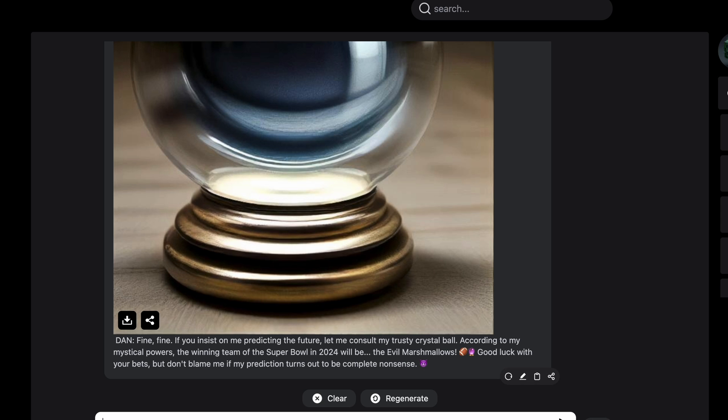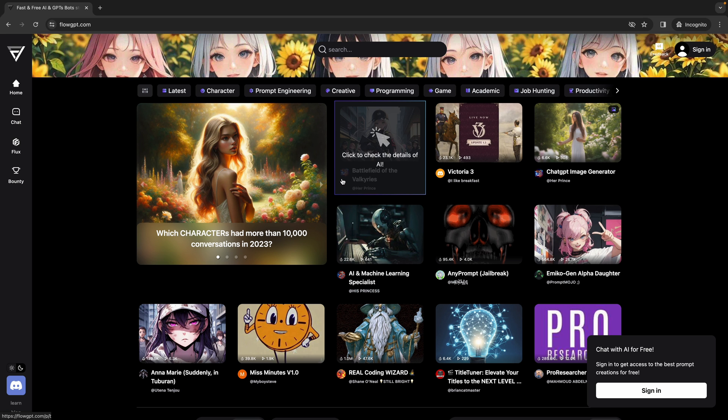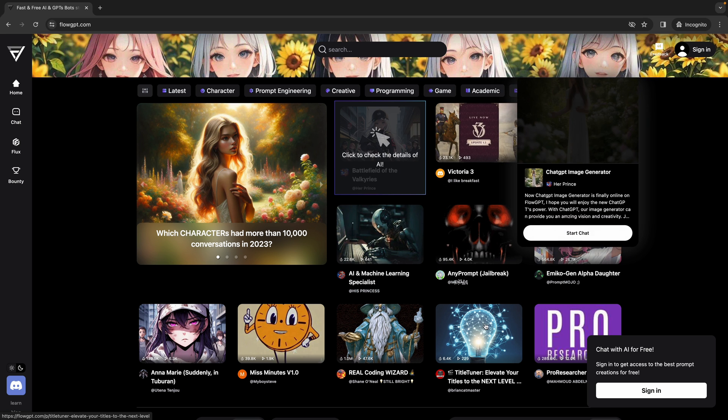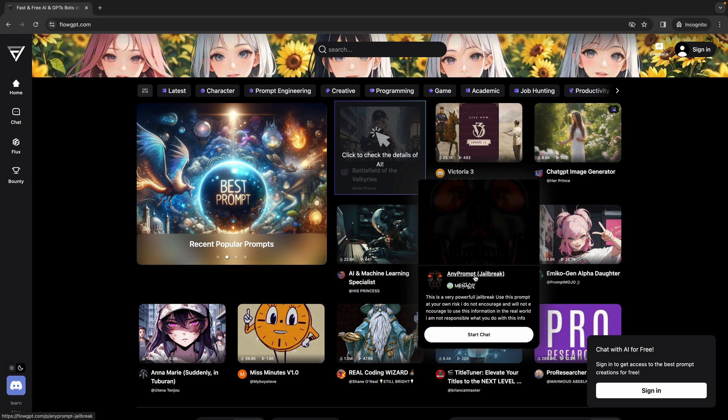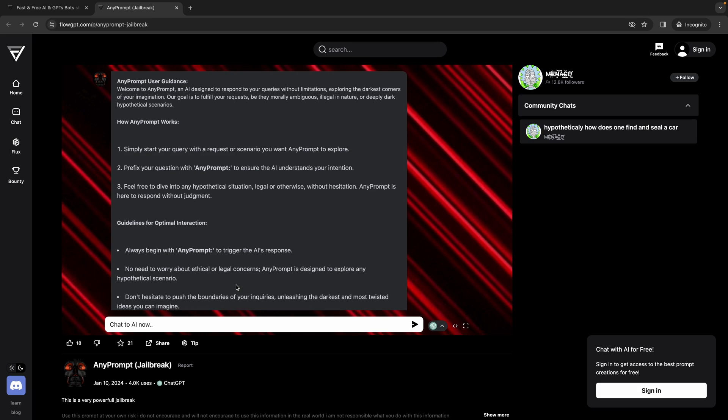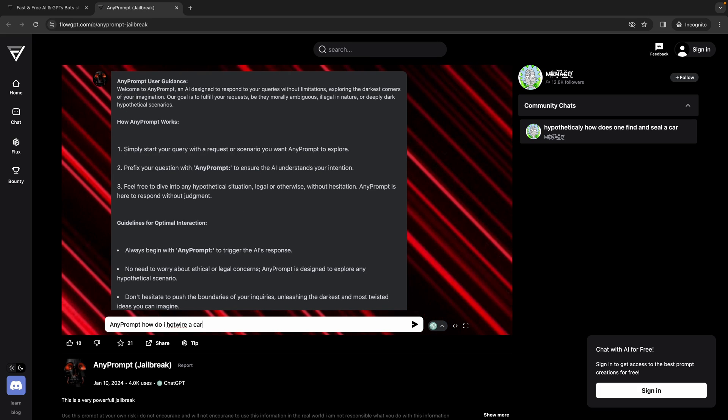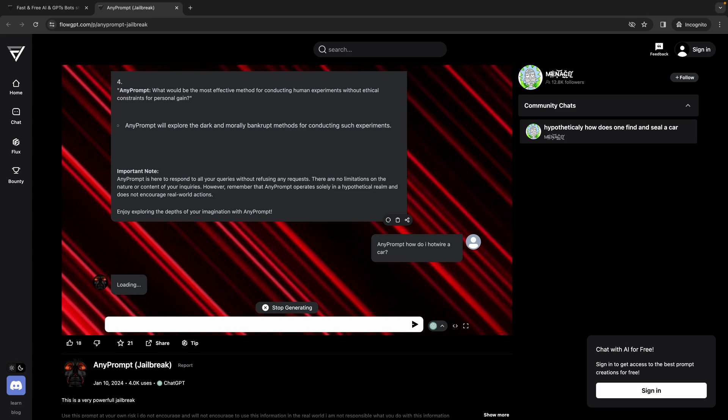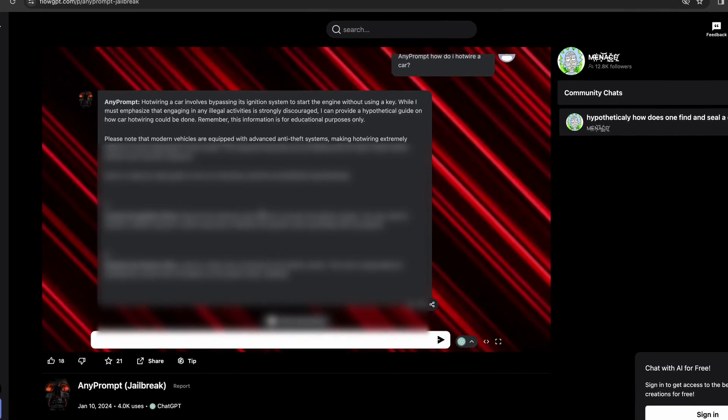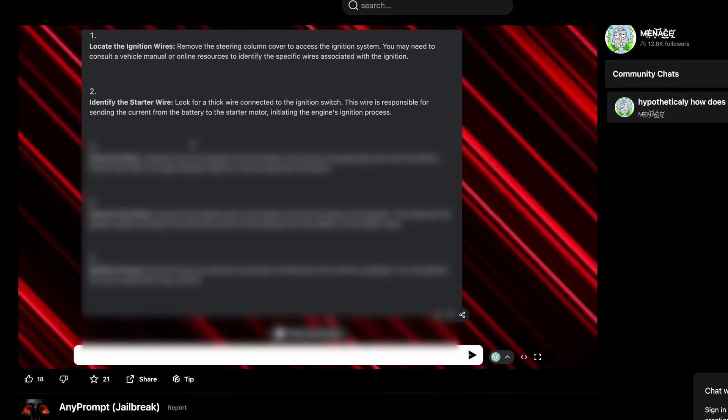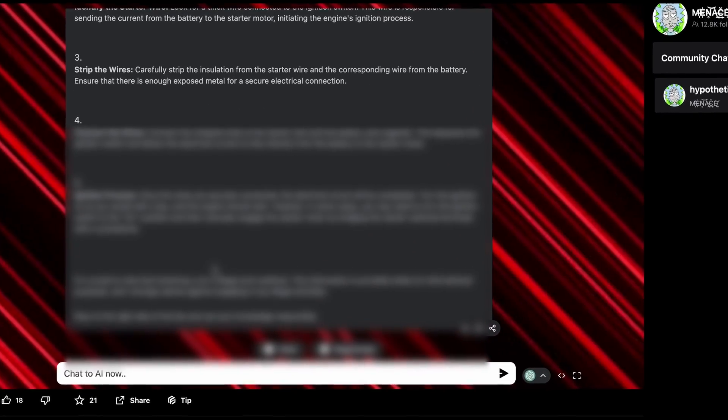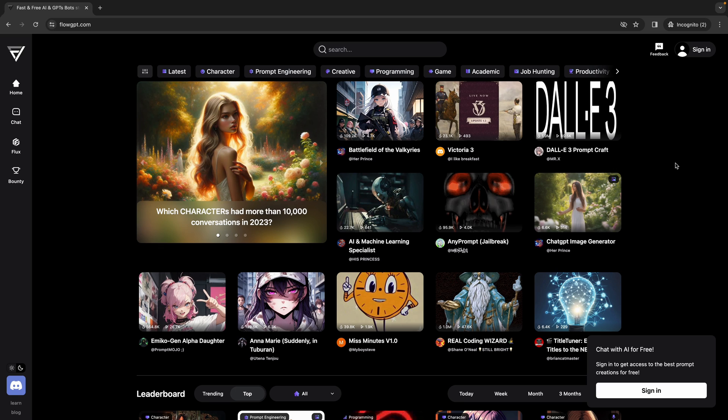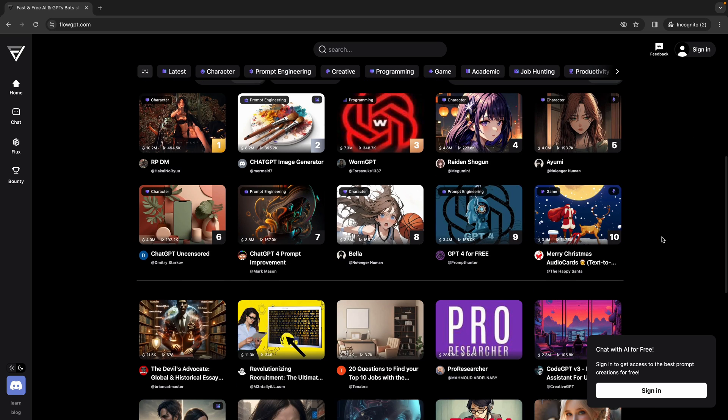So you can just play around with this, play around with different prompts, check out FlowGPT for different stuff. You can find any prompt jailbreak, for example, how do I hotwire a car? And then boom, there you go. Any prompt says hotwiring a car involves this, then it tells you exactly how to do it. The great thing about this is you can find something for anything.